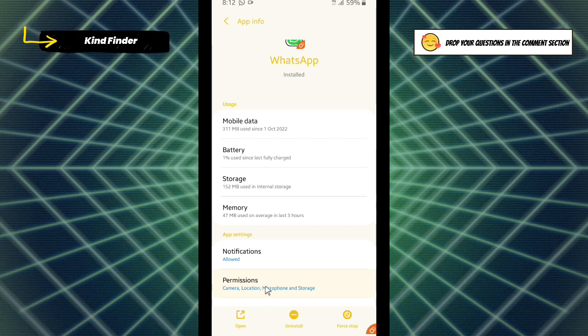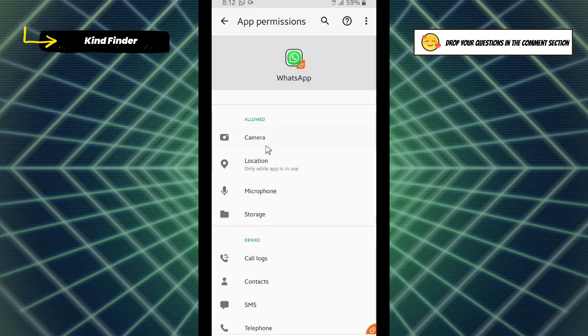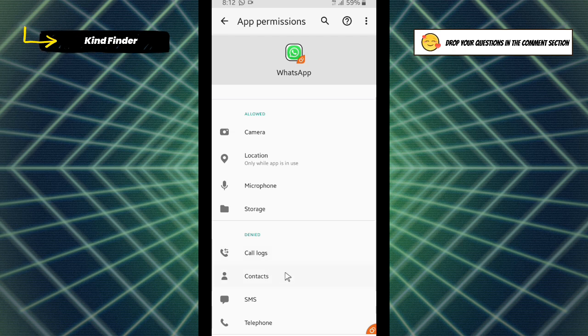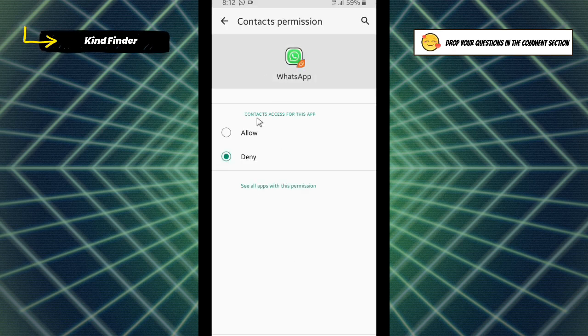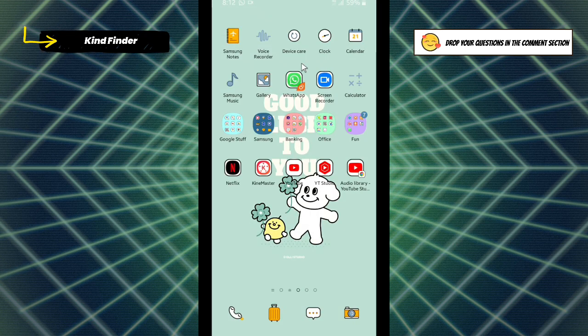Tap on this, and now these are the allowed access for WhatsApp, and this is the denied access. For contacts, it hasn't been set to allowed. So just tap on contacts and then tap on allow. After that, you can go back and let's check on your WhatsApp.